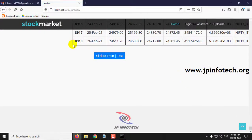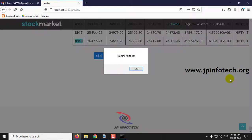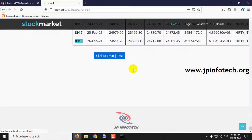The dataset has around 8918 records. Click to train or test. Once the training is finished, you can see the training finish message and click OK.